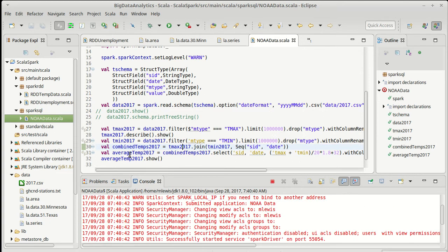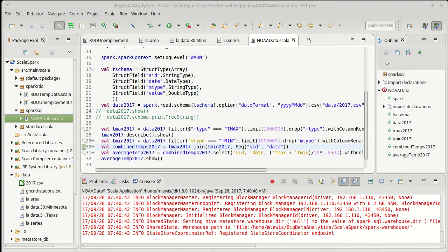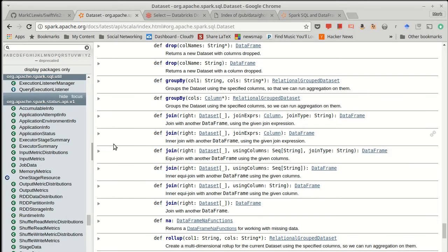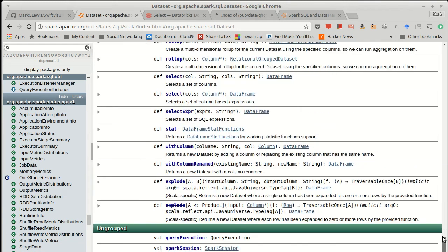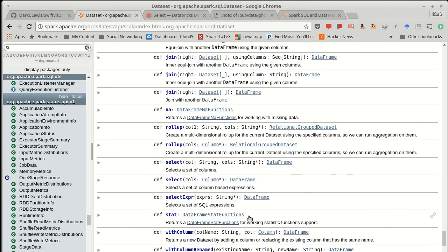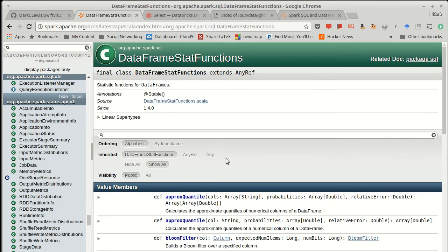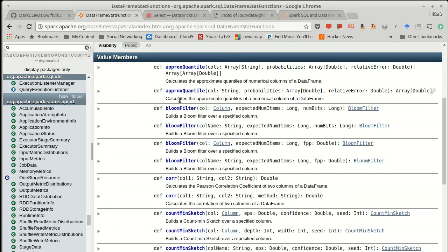So that gave us descriptive statistics. There are other types of values that you will want to calculate. The data frame, in addition to the describe, has a method called stat. So here is the stat, which gives you back a data frame stat functions. And it gives you the ability to get, for example, medians. You can get approximate quartiles.